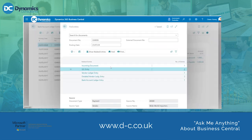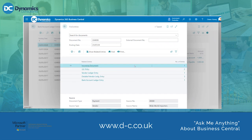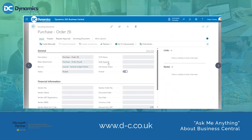It is also worth noting that there is an Incoming Document Related Entries record that has been created. If you click on it, it will bring you to the Incoming Document Card. This is where you can view and download the main attachment.